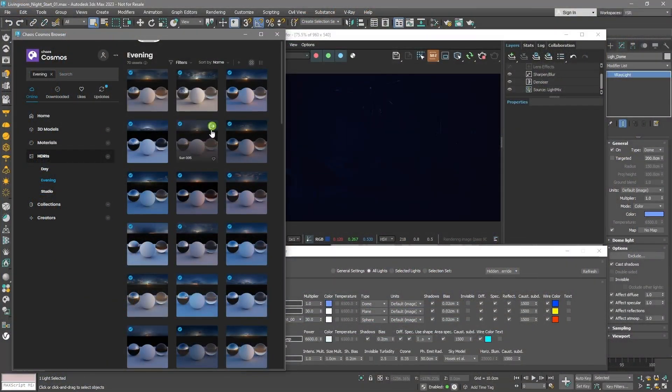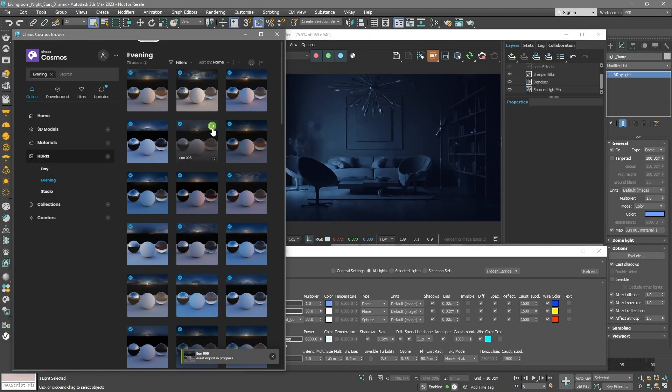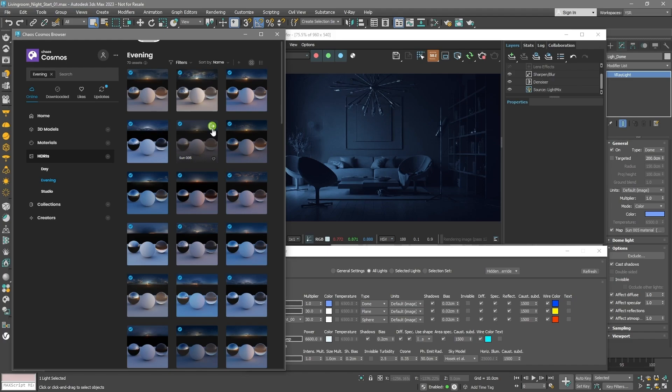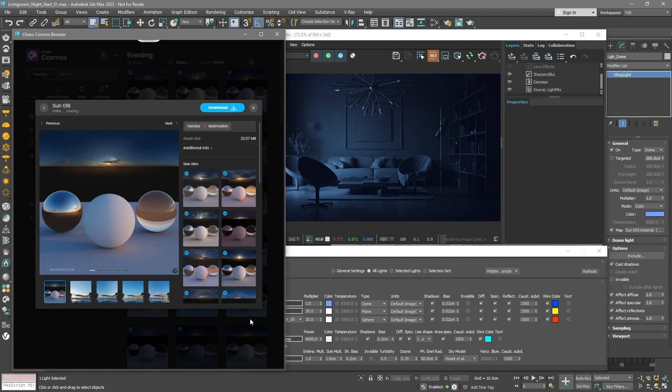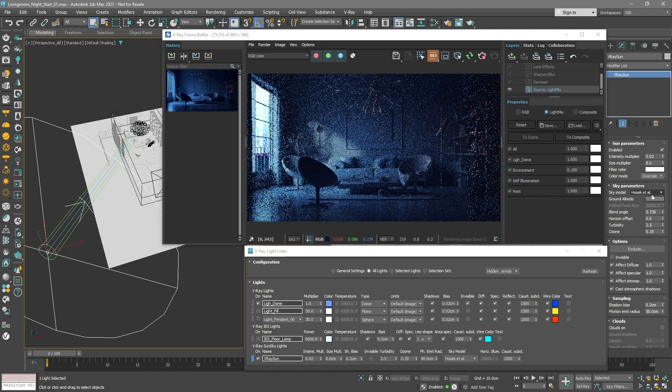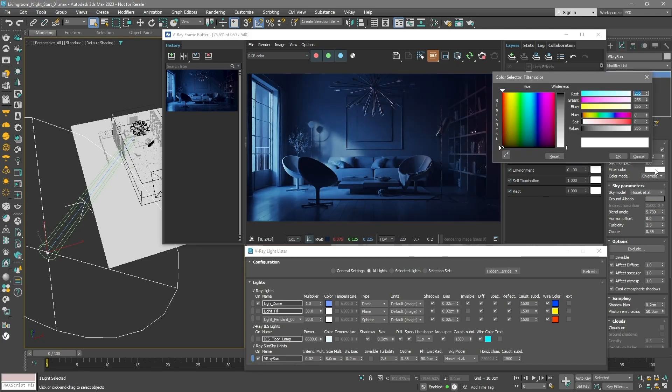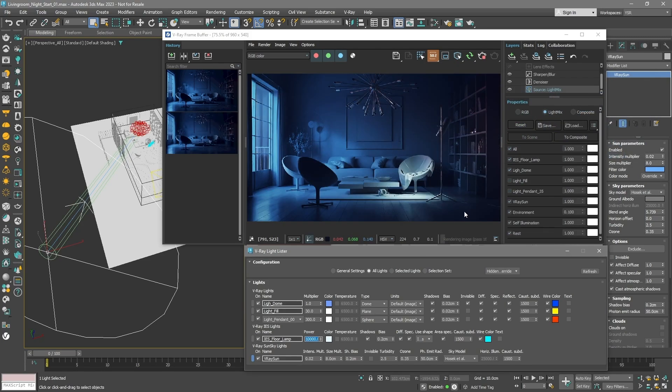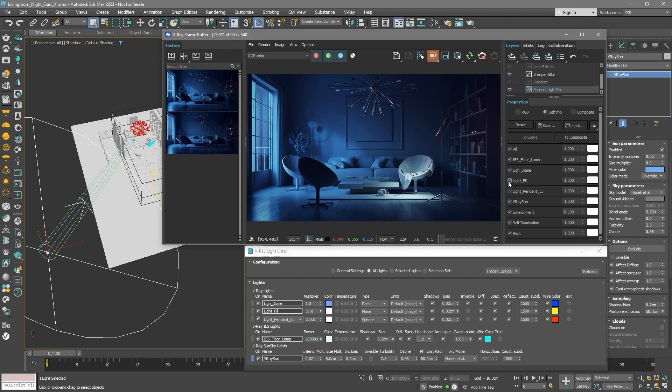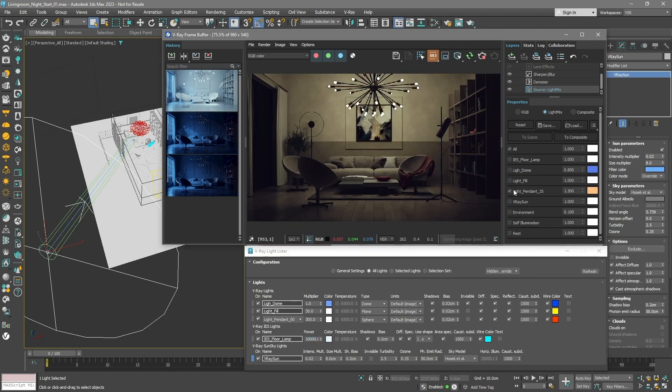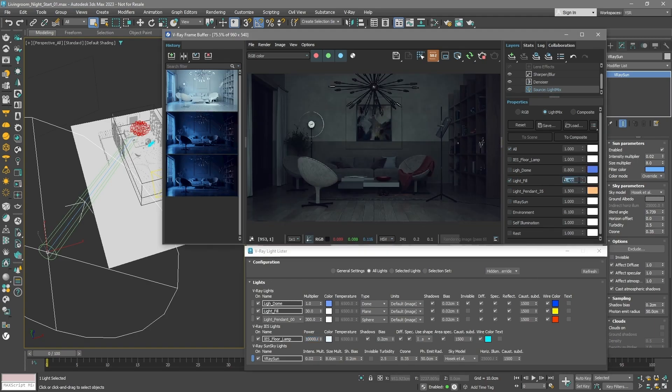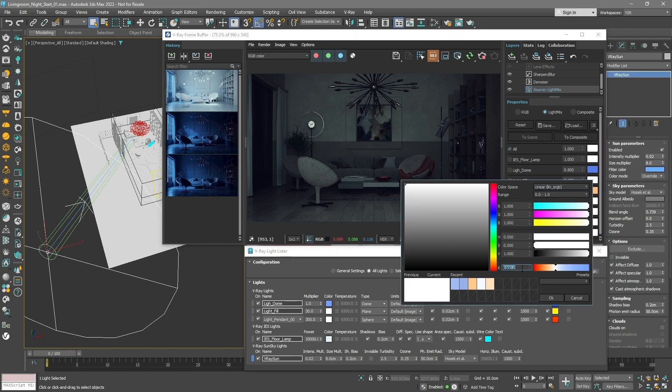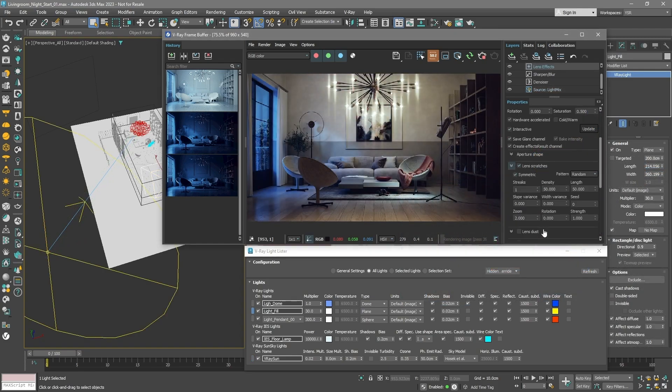We'll walk you through setting up an environment using either a simple color or Chaos Cosmos HDRI assets. Next, we'll delve into how we can simulate moonlighting using V-Ray Sky. We'll then introduce various types of artificial lights. Additionally, we'll explore the workflows baked into the scene and see how to post-process the final image using the VFB light mix and color correction options.